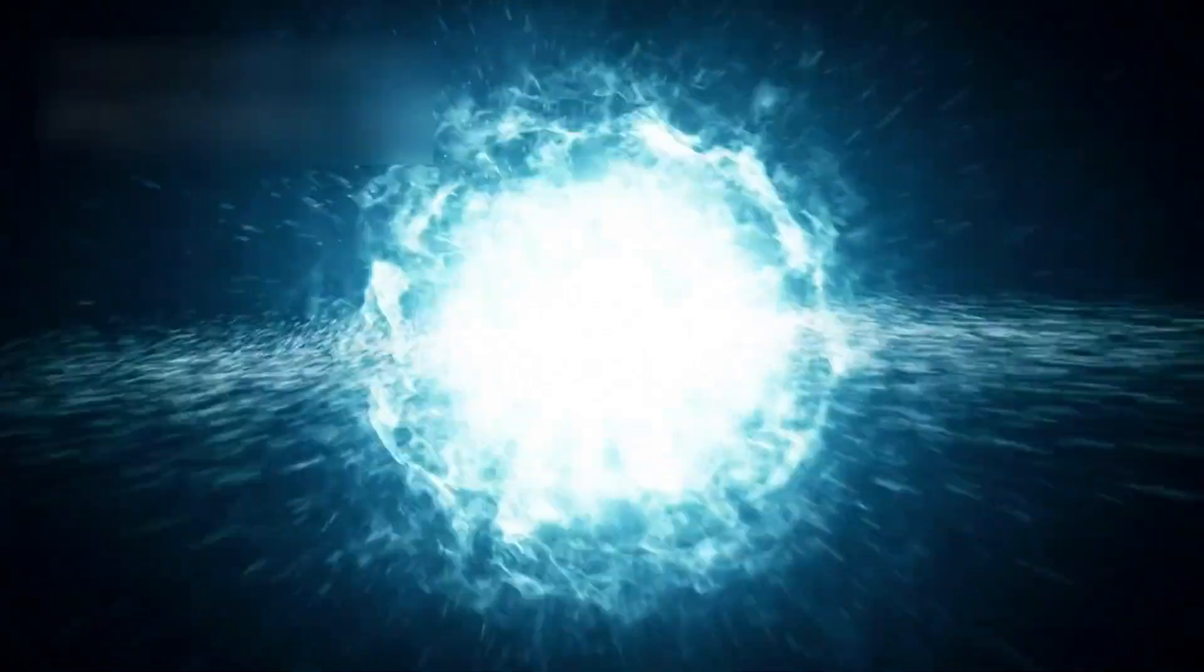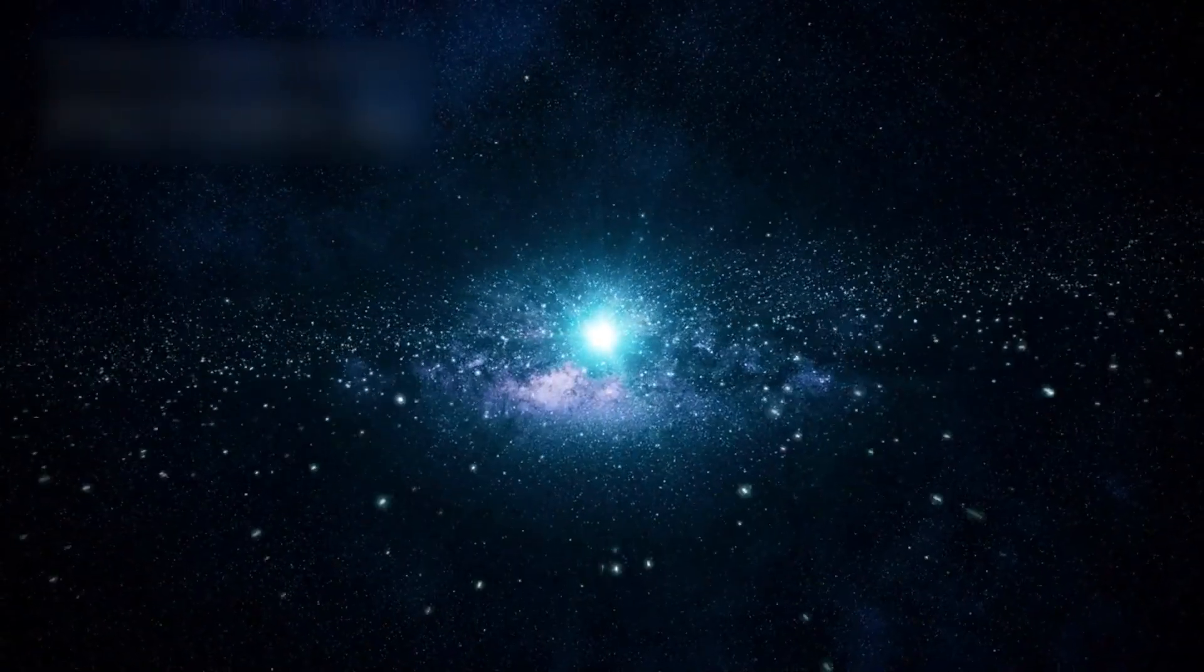These galaxies should not exist so soon after the beginning of the universe. Yet Webb shows them clearly.